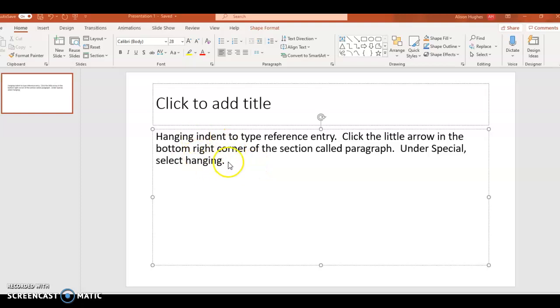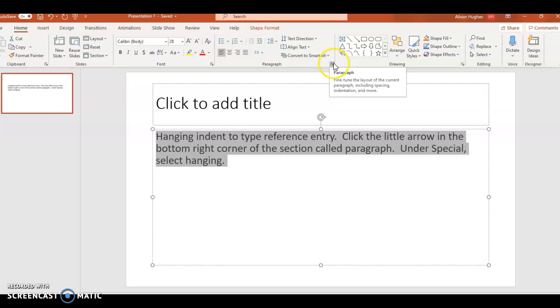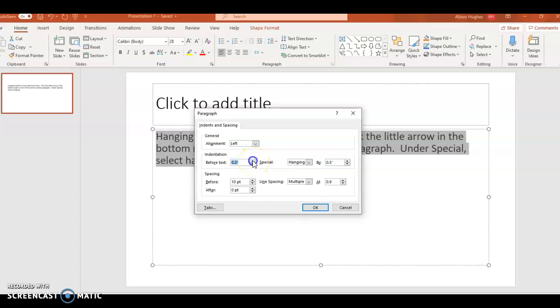I'm going to highlight the text, and then on the Home menu, I'm going to click this little arrow next to where it says Paragraph. Currently my indentation before text is starting at zero, so I'm going to bump that to 0.5.